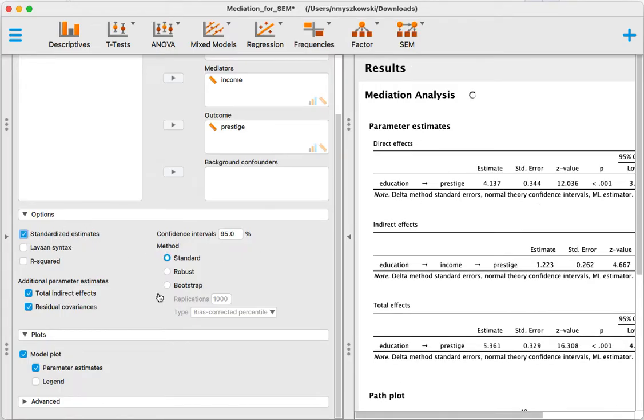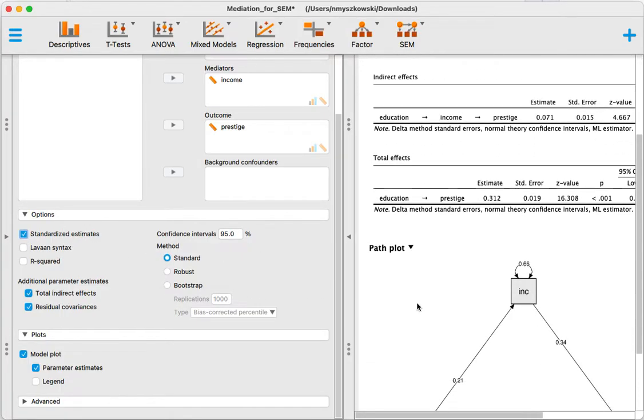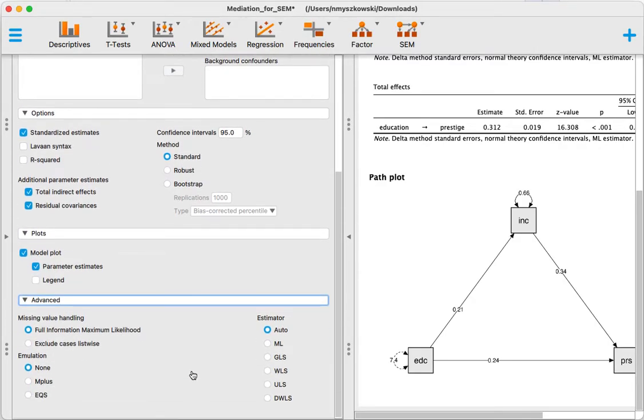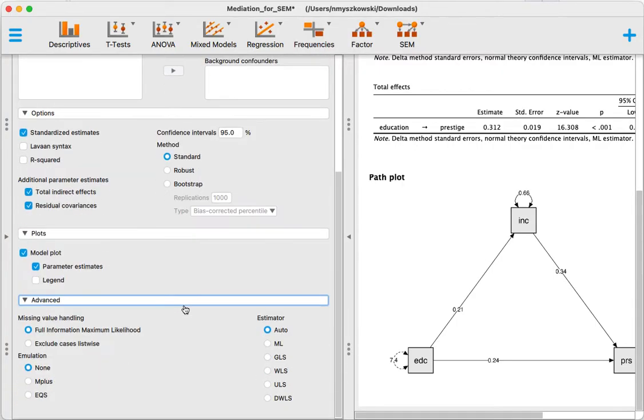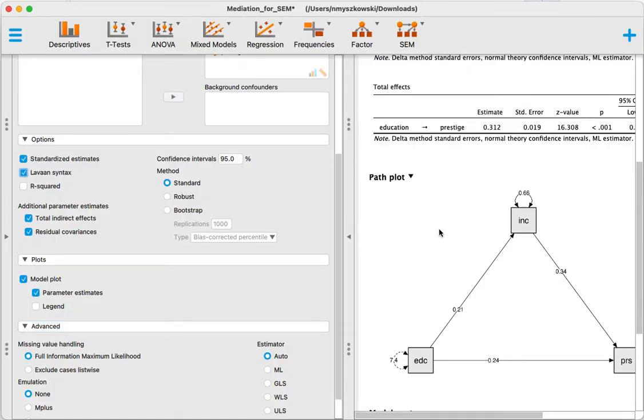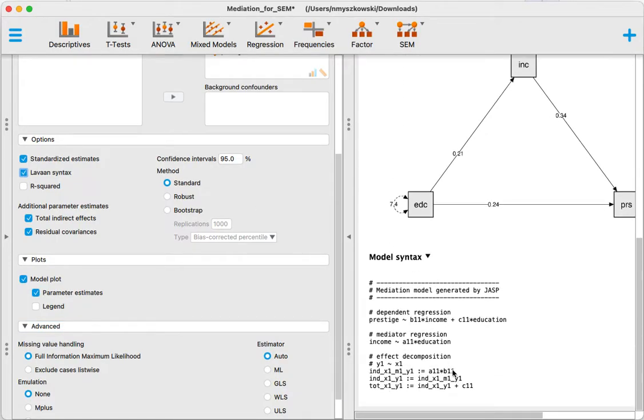You can also get the lavaan syntax if you want to run that in the structural equation modeling module, which might be interesting if, for example, you want to compute the proportion mediated.